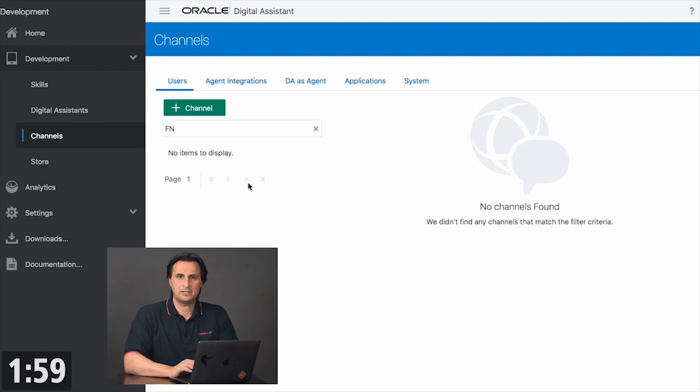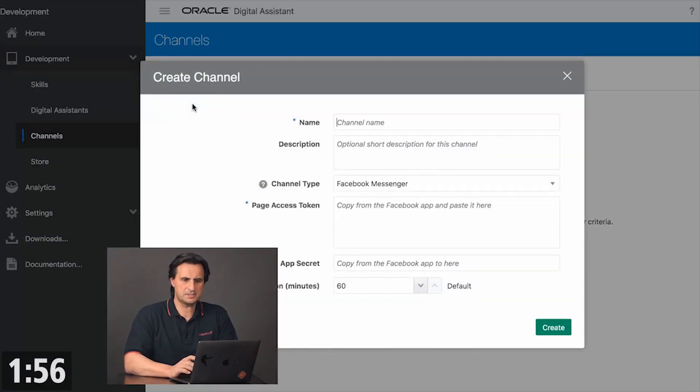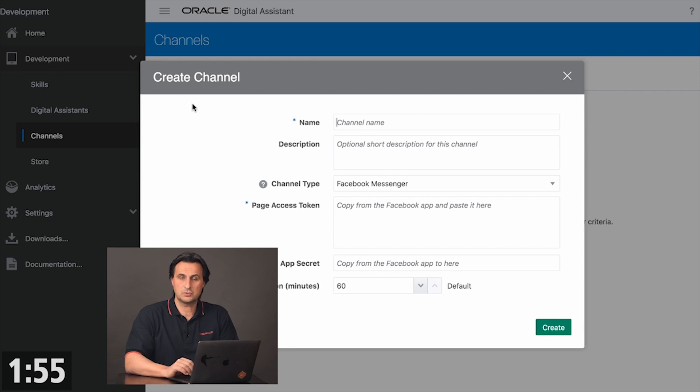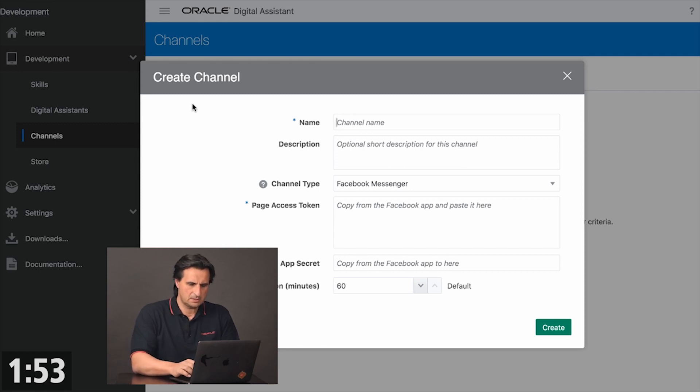First, you start off creating a channel. The channel is an adapter that connects to the web messenger. So I give it a name.